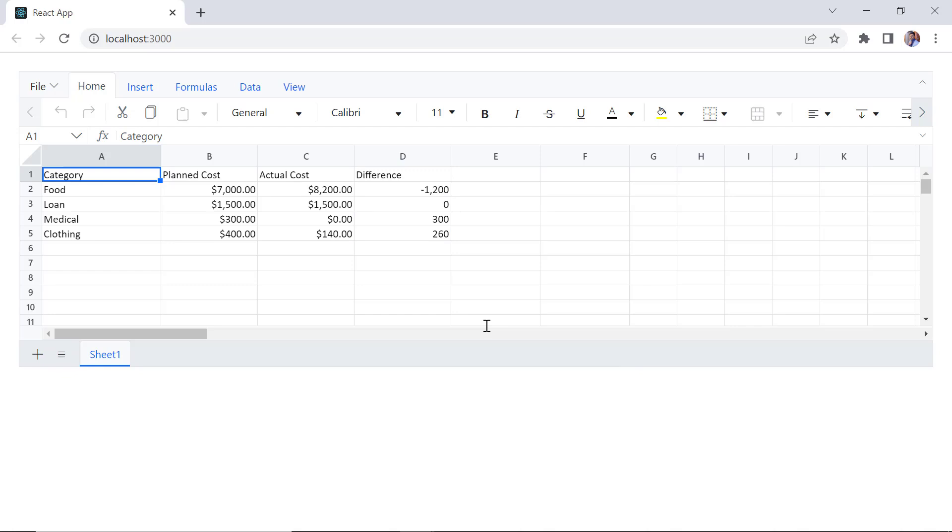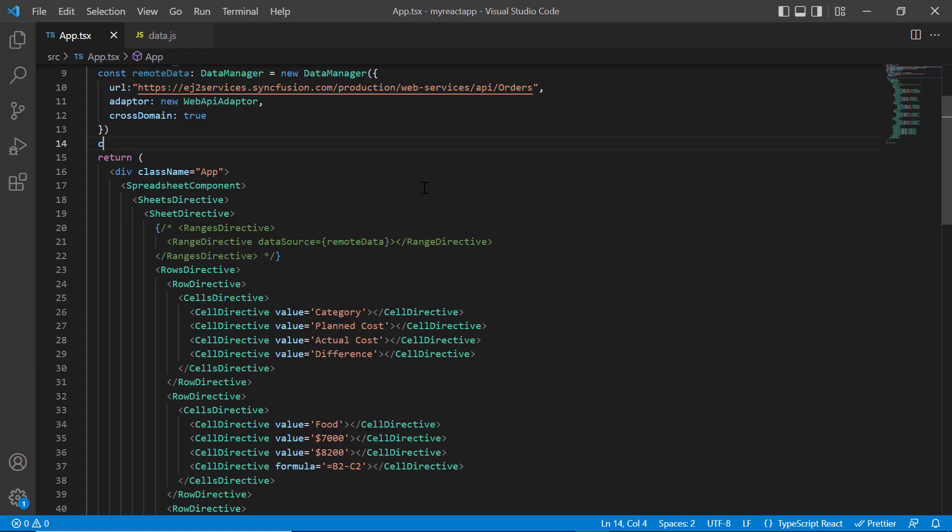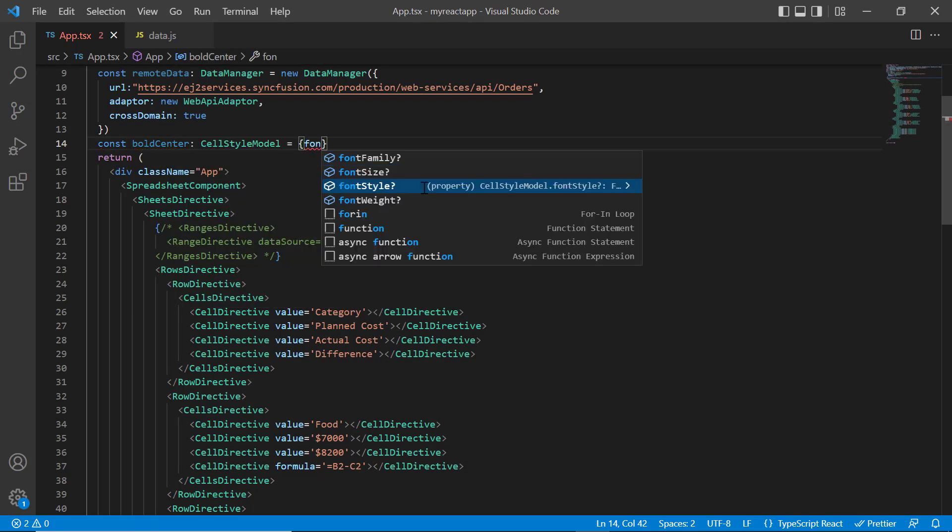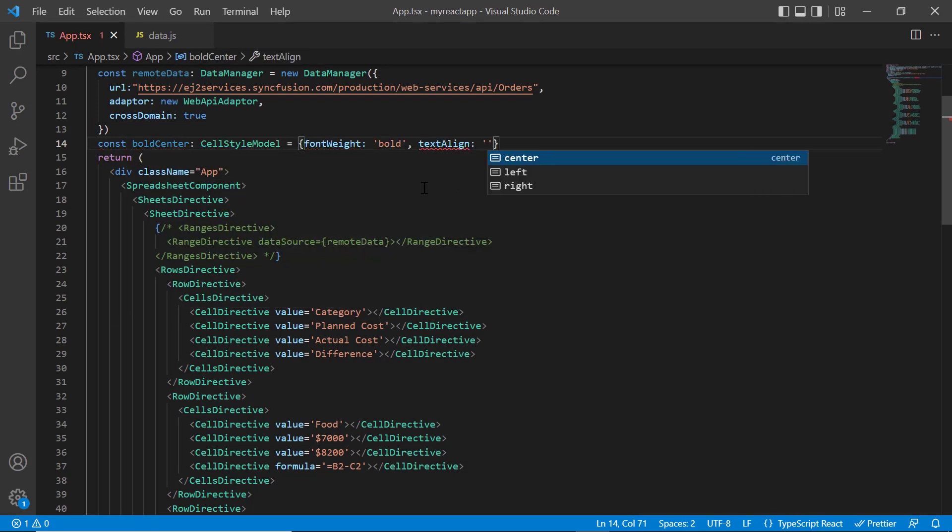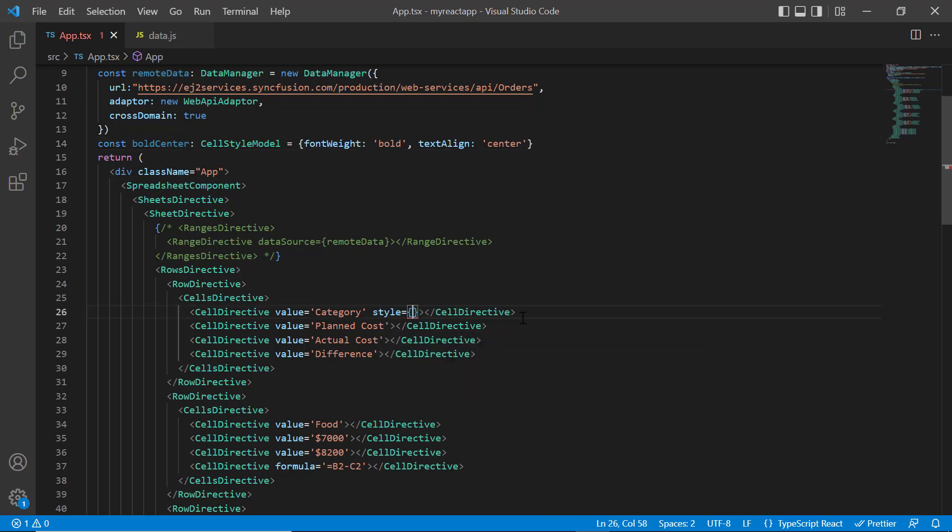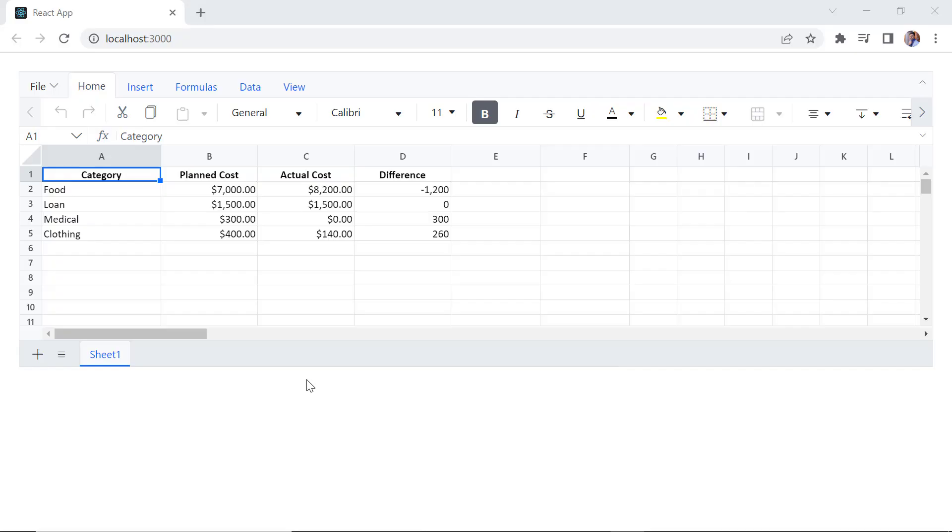I can also set styles and formats in a cell. I declare the constant variable bold center of type enum and define the CSS styles. I assign this object to the header cells using the style property. See now, specified styles are applied to the header cells.